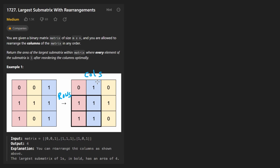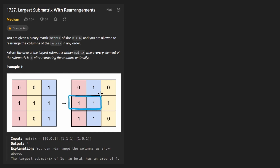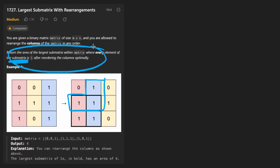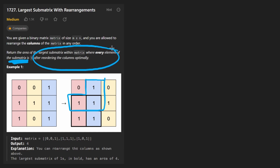All we want to do here is find the area of the largest submatrix, also known as a rectangle. Like this is a rectangle, this is also a rectangle, but this is not a rectangle, so it's not a submatrix. Now that itself — finding the area of the largest submatrix — is actually more challenging, in my opinion, than what we're asked to do.